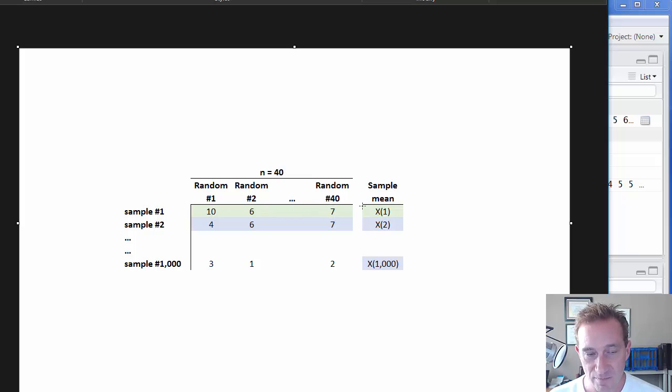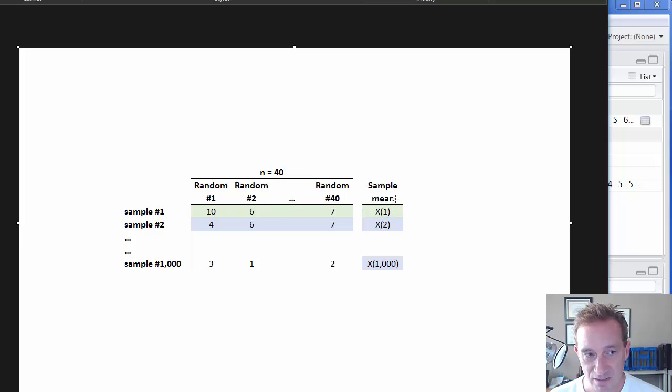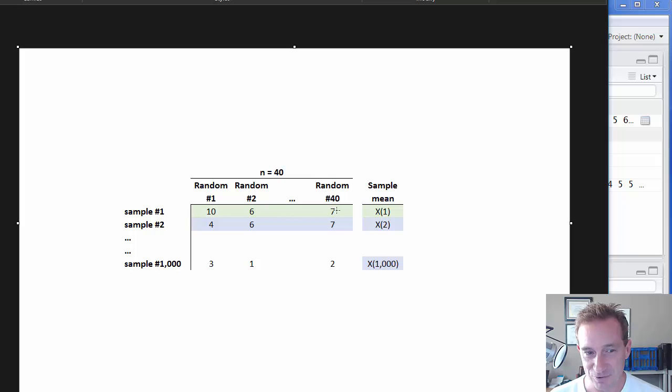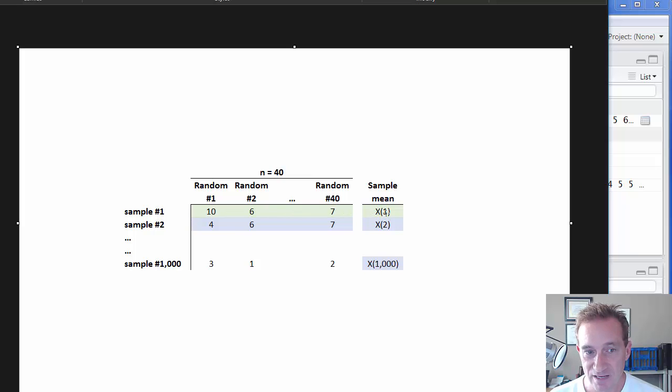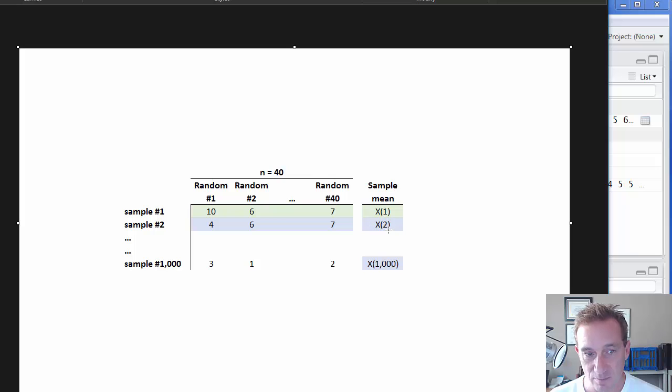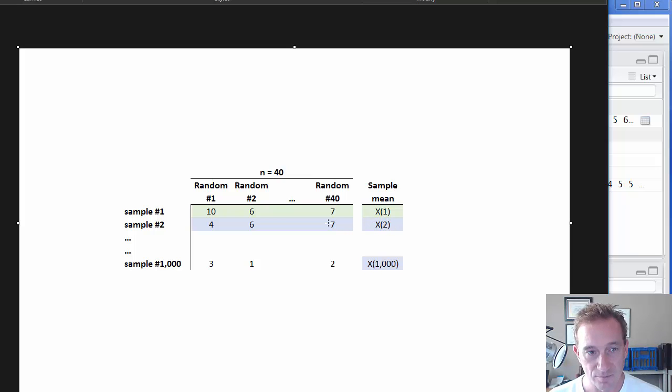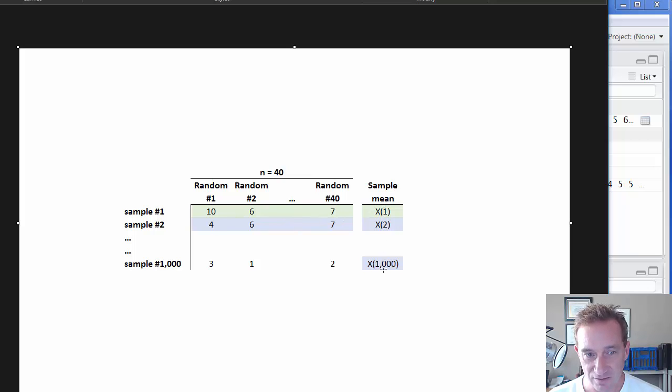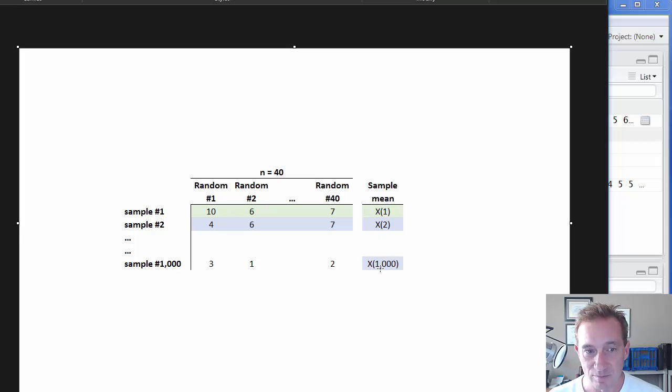What I'm going to do next is just compute the sample mean for each sample. So if we look at that first row here, a sample size of 40, it's got its own sample mean. It's just going to be the average of those 40 random Poisson variables. And then this sample mean here, what I've labeled x sub 2, is just the average of this set of 40. And so you can see this final column here is going to be 1,000 sample means. And then the key idea,